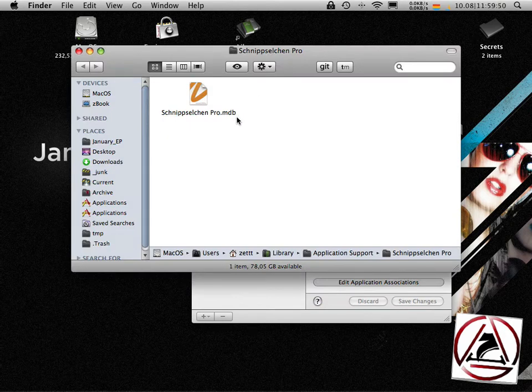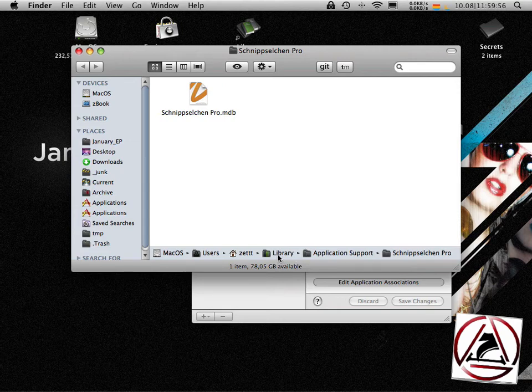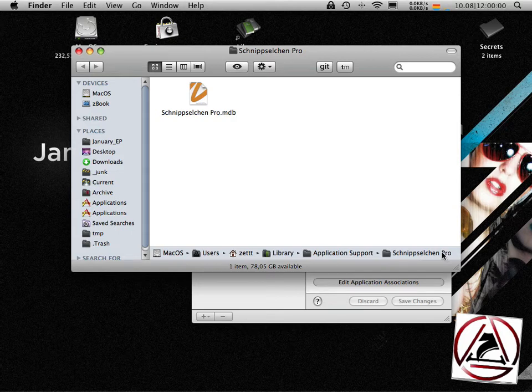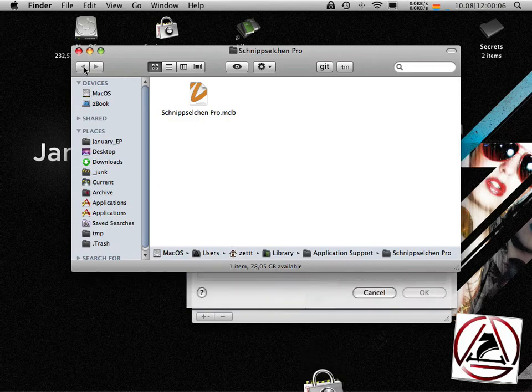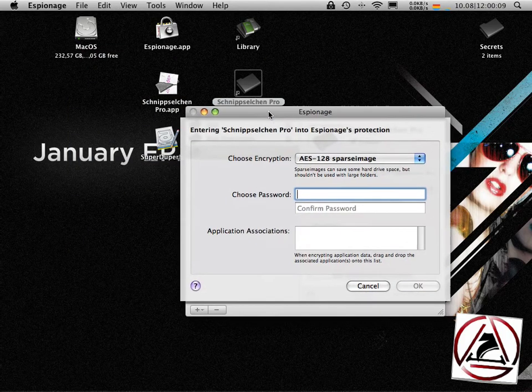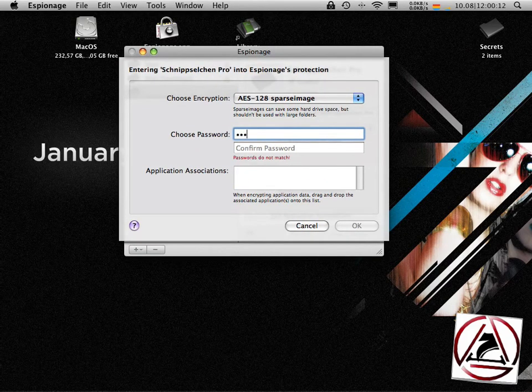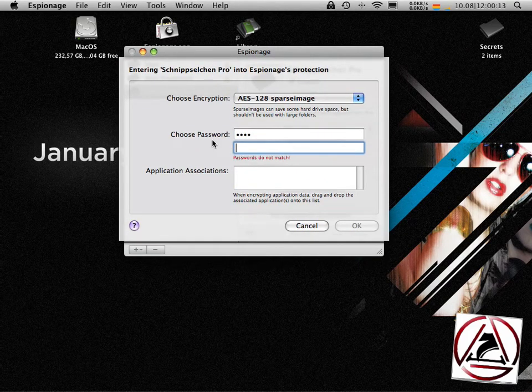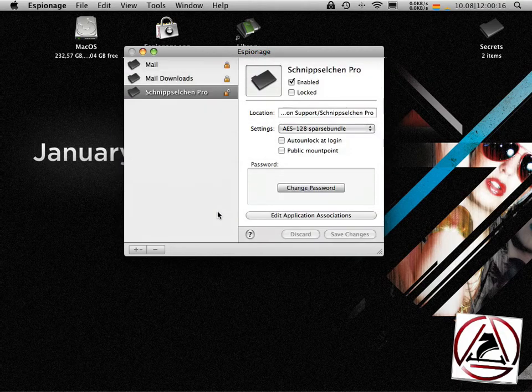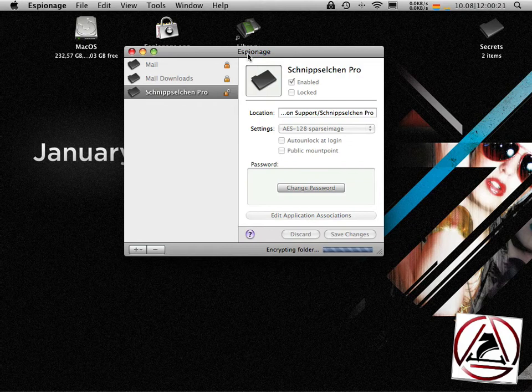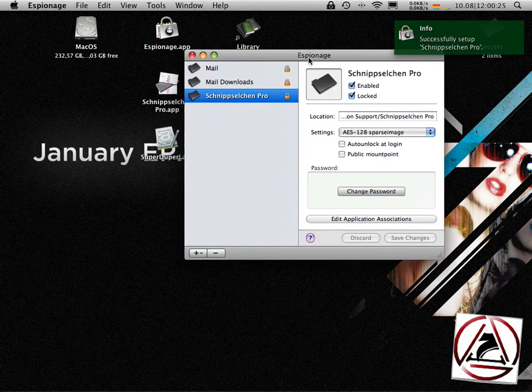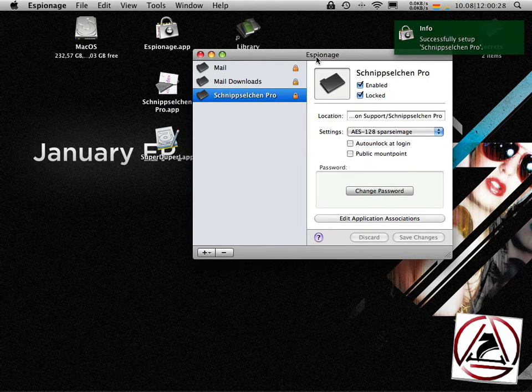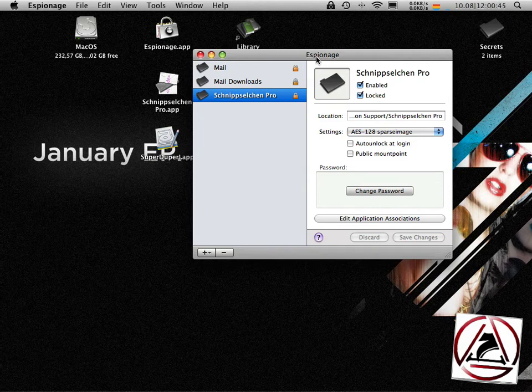Espionage can encrypt these folders as well. Just go to the folder where the data is being stored the application uses. In my case I have this application line lying here in library application supports and the application name. Just drag this folder to the espionage interface, close the window, enter your password for this folder, hit the ok button and then the folder will be encrypted.